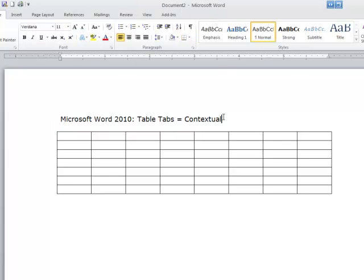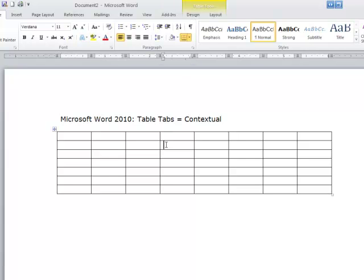Let me click out of the table, and you see they disappear. So if you click in the table like you're about to work on it, this is a contextual set of tabs, the Design and Layout tab. It only shows up within the context of what you're working on. Since we're working in a table, these tabs appear.